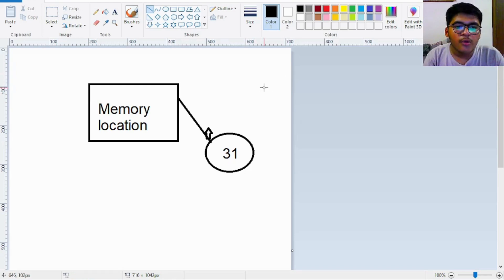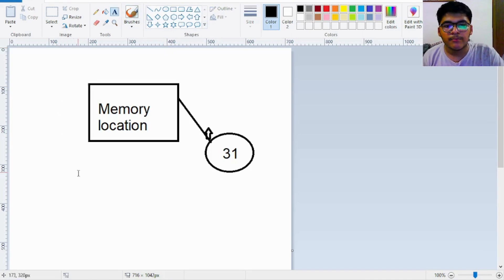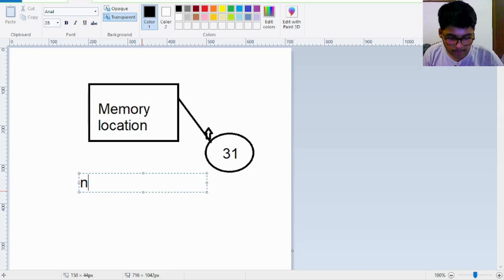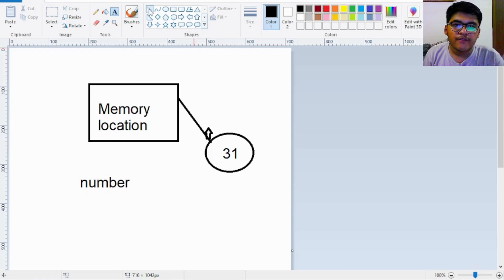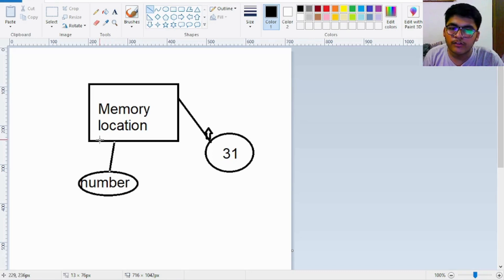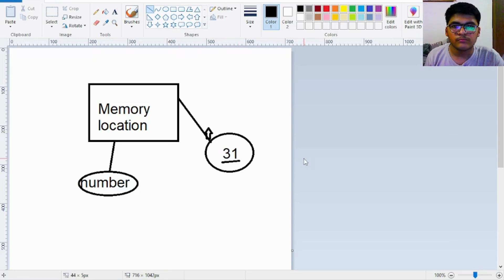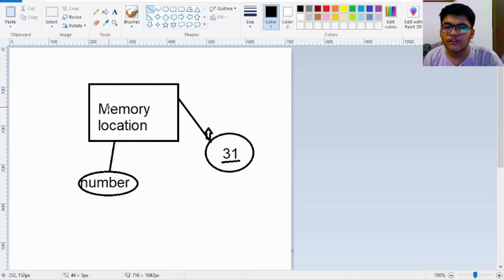How do we refer to this memory location? We are going to assign this memory location a name — let's say the name is 'number'. Whenever we say 'number' in the program, we are referring to this memory location only. In terms of Java, we are referring to this particular variable. This variable is storing the number 31. So when I say 'number' in my program, I am basically invoking 31, which is stored in that reserved memory location.